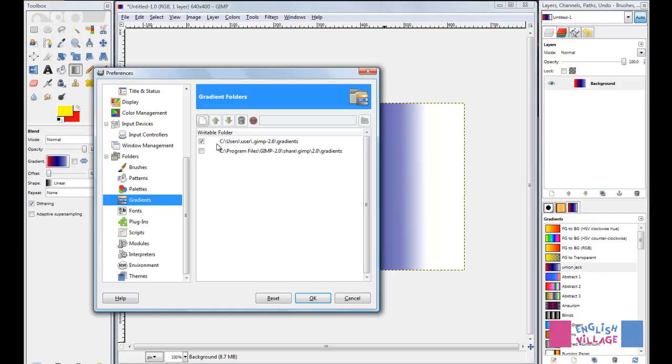On my particular system, that's C:/users/user/GIMP 2.6/gradients. Incidentally, by default, all of these preset gradients that come with GIMP are actually located in this second folder.